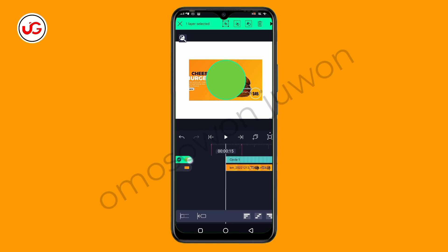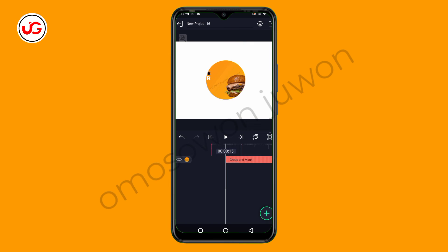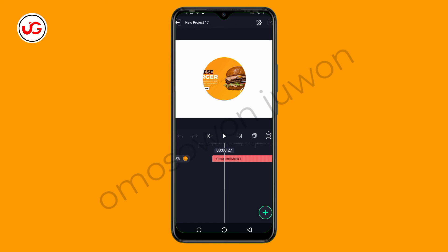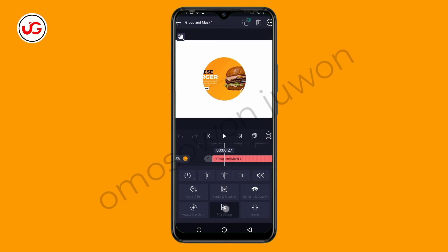Right now let's say I want to mask my video and this shape together — it is very simple. I'll just tap on the shape, then tap on my video, then click here where the arrow is showing. As you can see, my video is now inside the circle — that is the power of masking in Alight Motion. My video is inside the circle and anything outside the circle has disappeared. If you want to change the particular video that is inside the circle, it is very simple — just tap on the group, then click on 'Edit Group'.